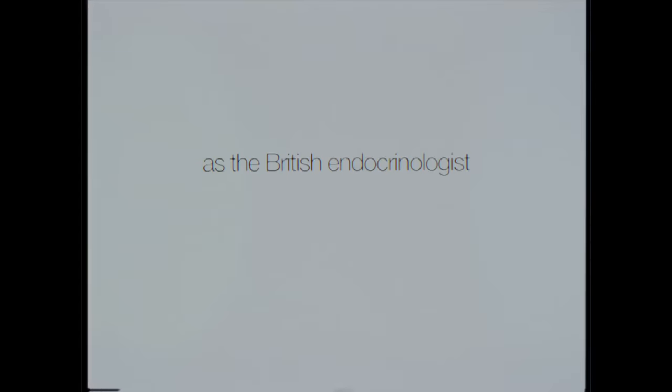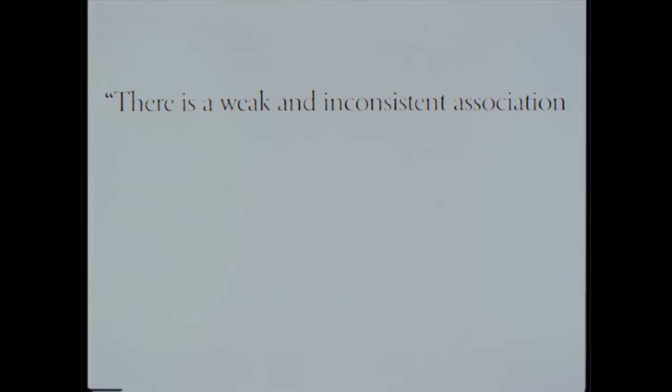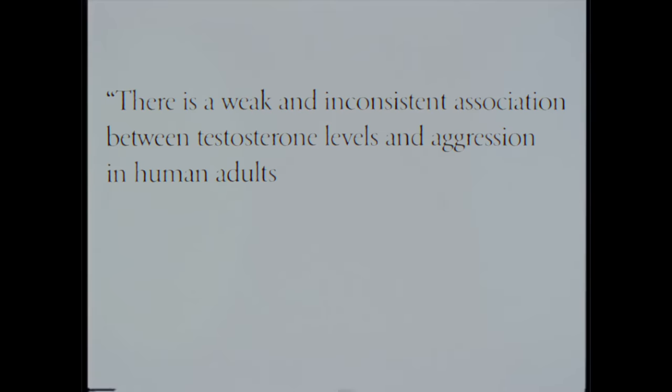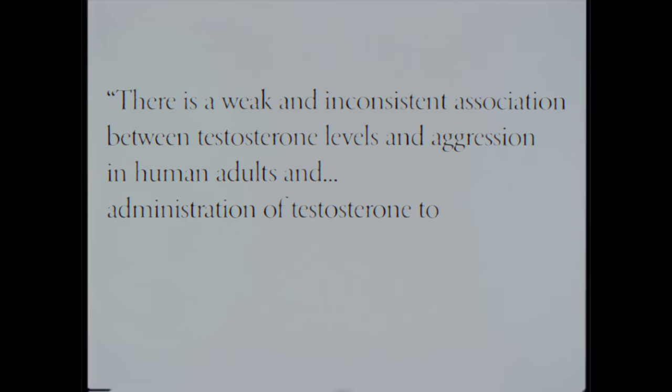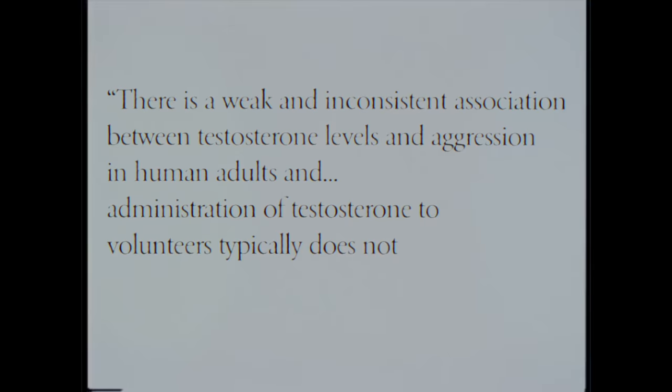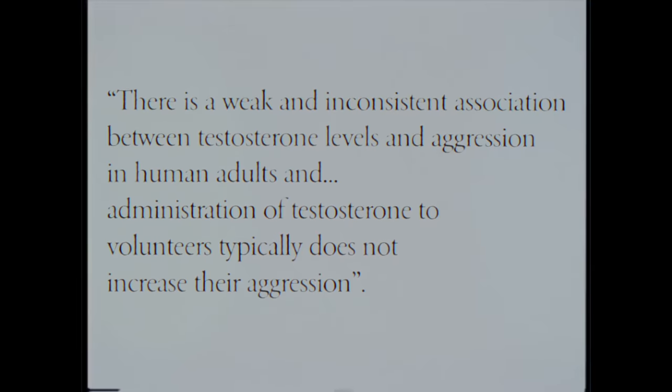As the British endocrinologist John Archer writes, there is a weak and inconsistent association between testosterone levels and aggression in human adults, and administration of testosterone to volunteers typically does not increase their aggression.